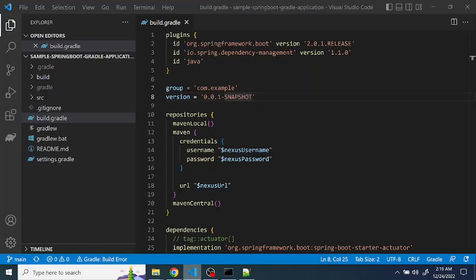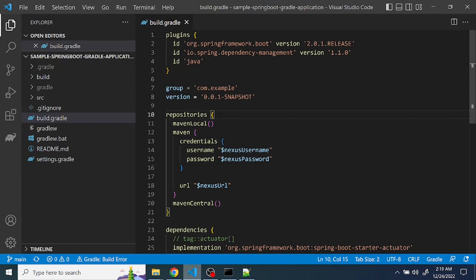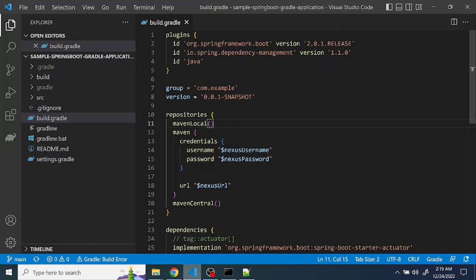So I have my sample application here. It's a simple Spring Boot application where this is the place we need to tell Gradle to use this proxy or use this URL to download the packages. First thing we need to define is maven local, so if you have cached packages or dependencies it will be downloaded from that.